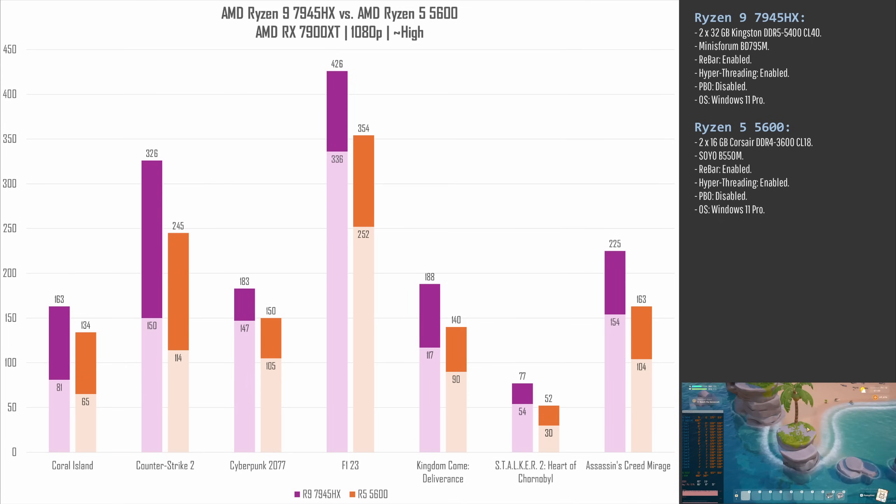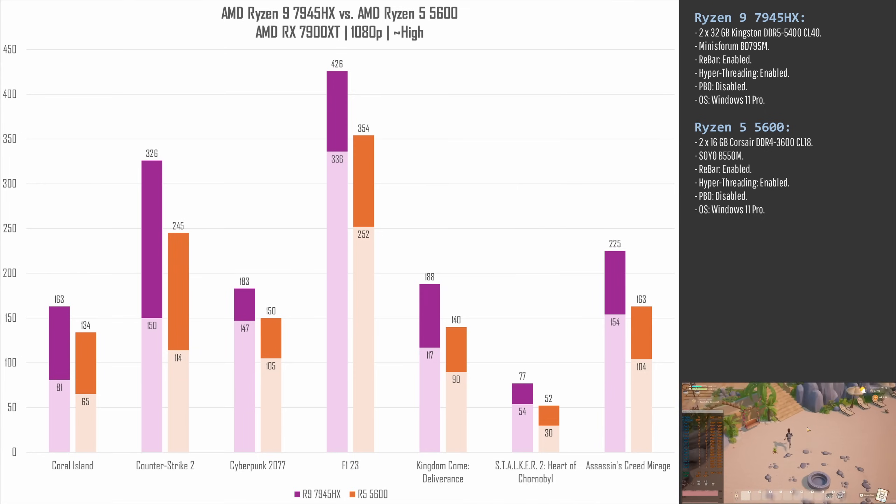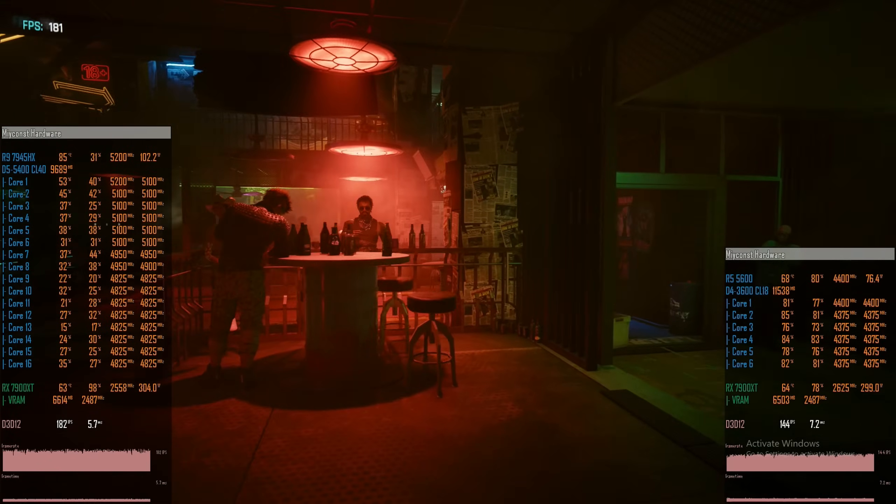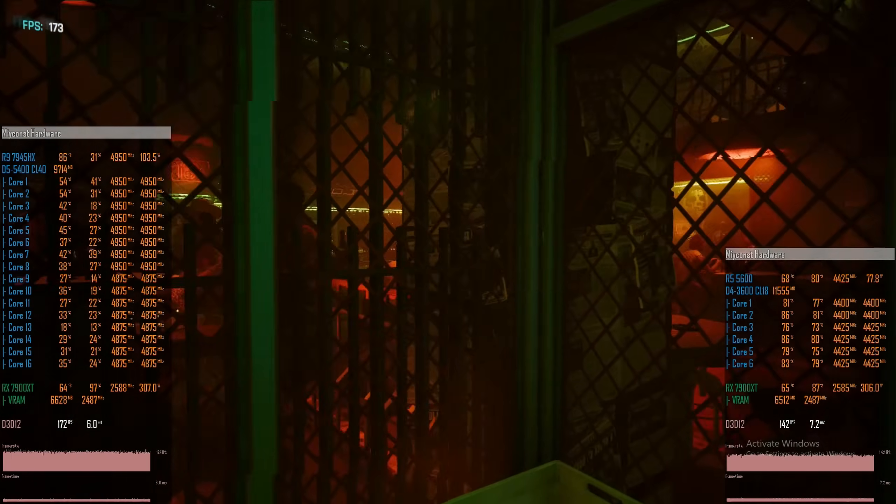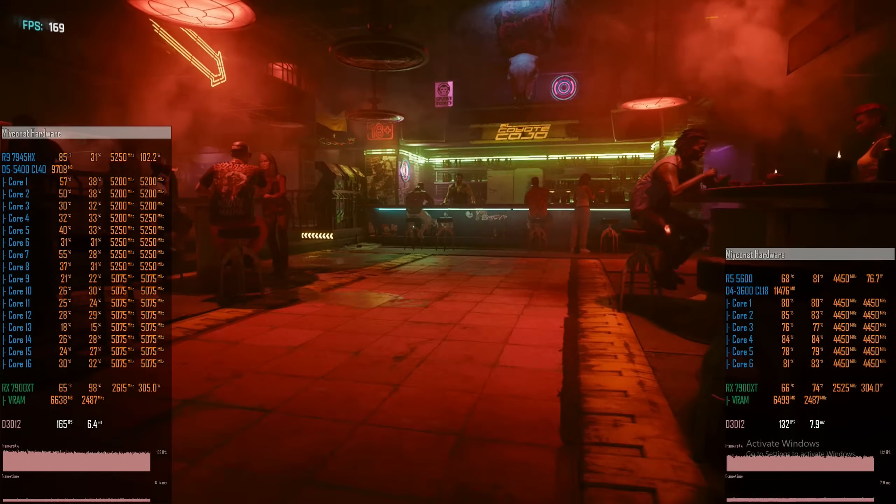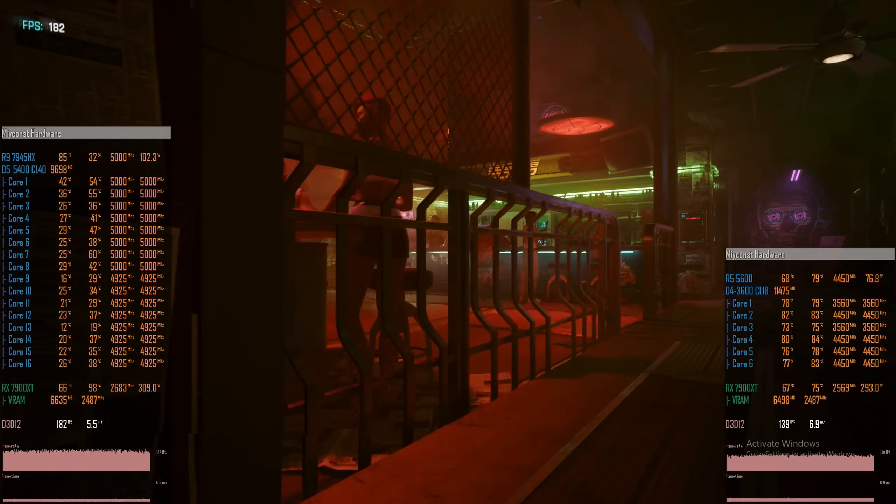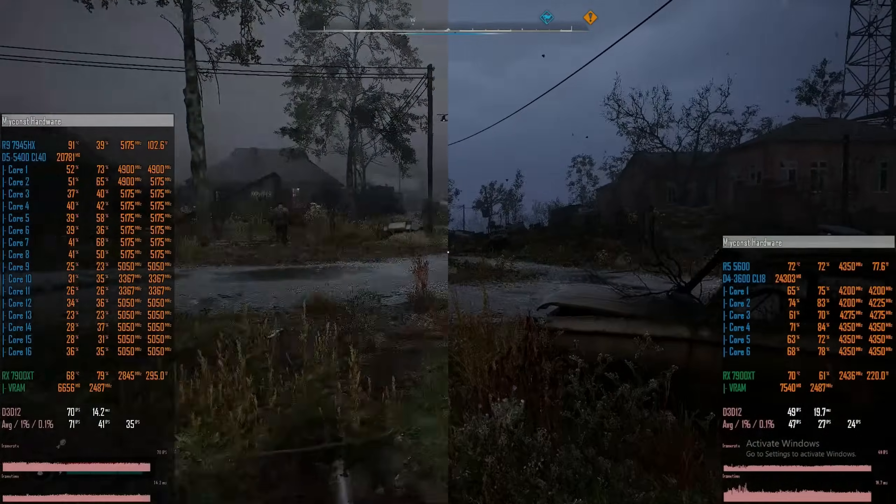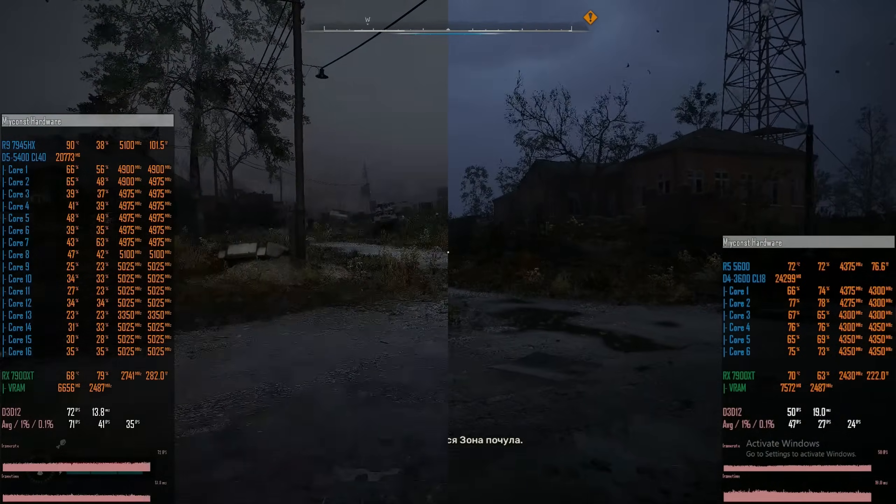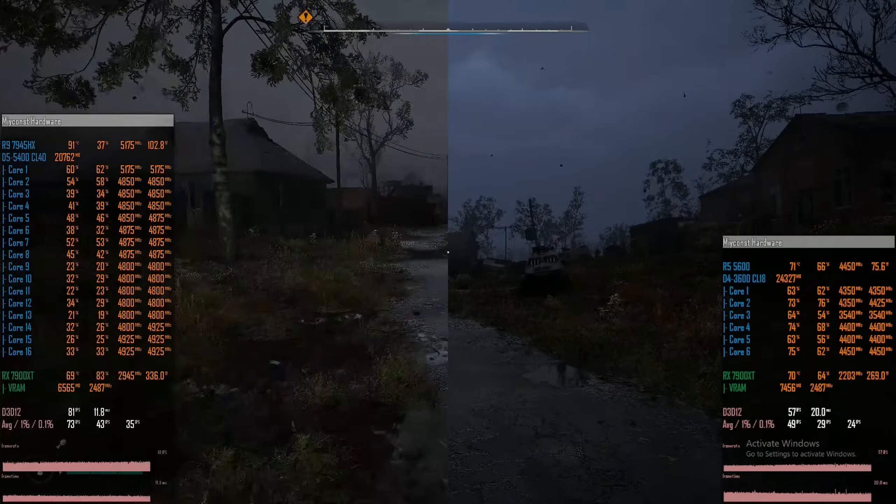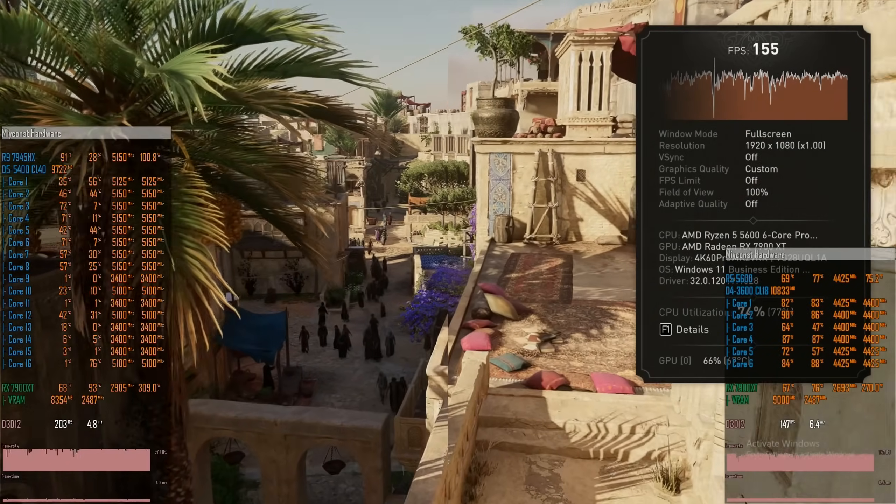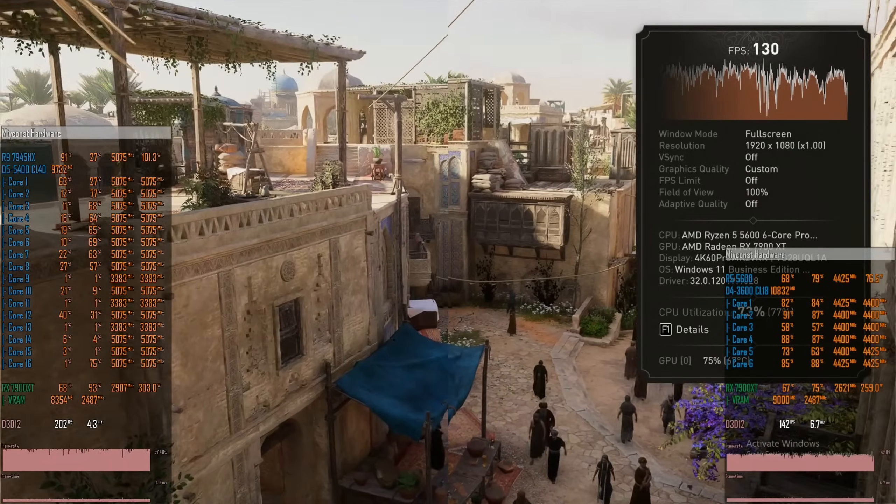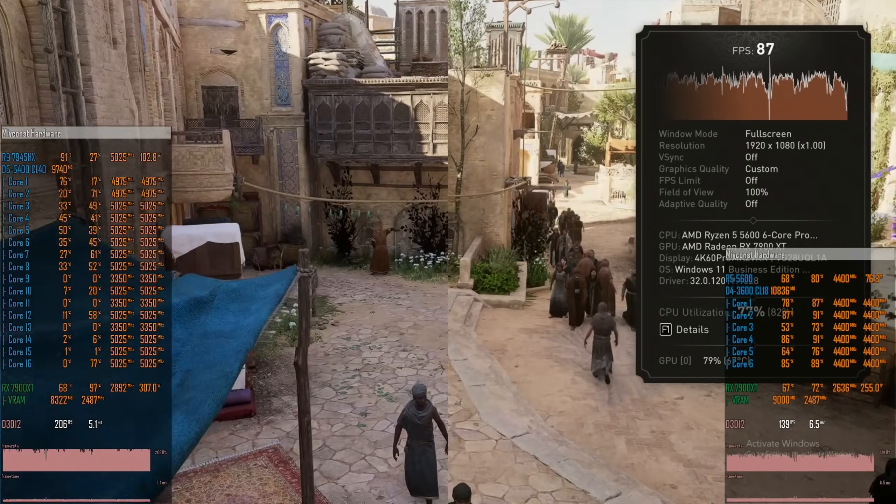In certain cases, Ryzen 9 7945HX delivers minimal FPS on the level of average FPS with Ryzen 5. For example, in Cyberpunk 2077, with Ryzen 9 we have 147-183 FPS, while Ryzen 5 5600 is only good for 105-150 FPS. The same we can see in Stalker. With Ryzen 9 we get 54-77 FPS, and with Ryzen 5 30-52 FPS. Similar picture in Assassin's Creed Mirage as well: 154-255 FPS against 104-163 FPS.